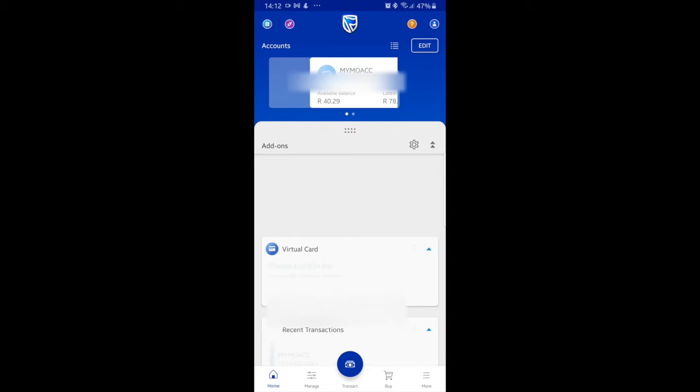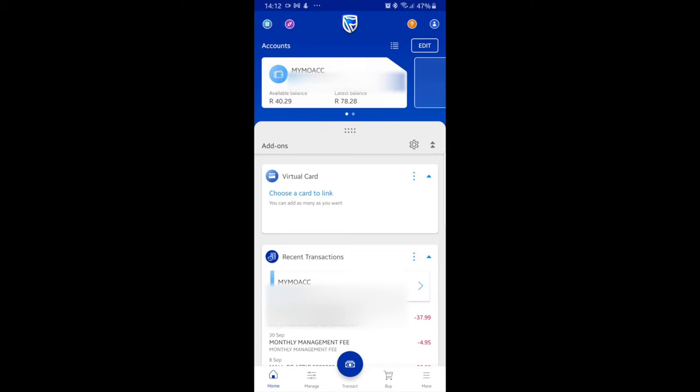And there you have it. A screen showing all of your accounts will be displayed along with your current and available balance.